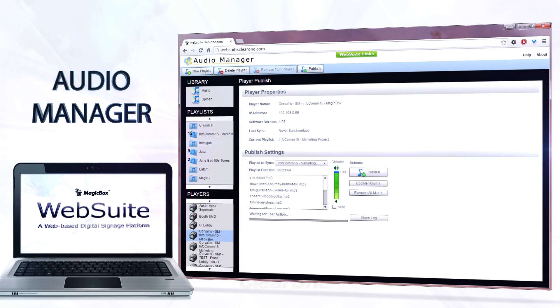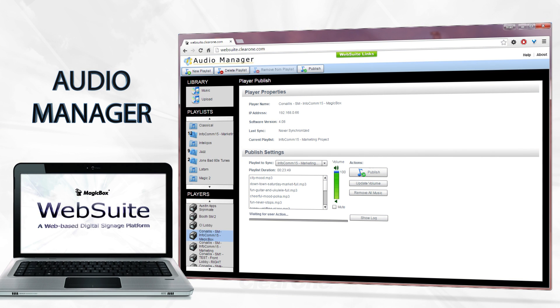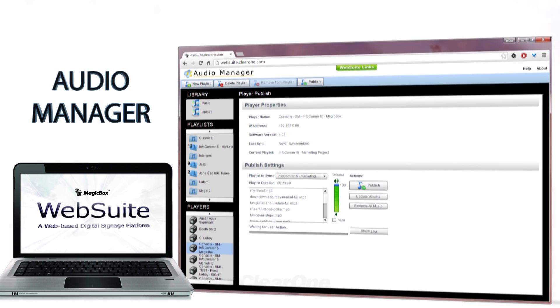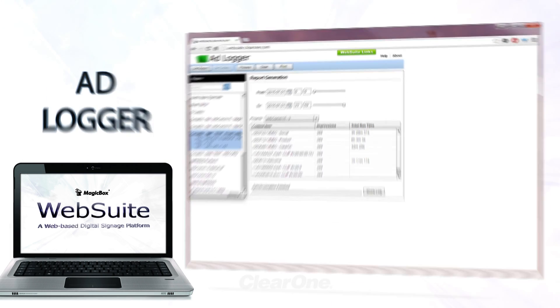The Audio Manager lets you jazz up your projects with background music. Upload MP3s, create playlists, then publish them to your Avalon players. Sounds good to me.